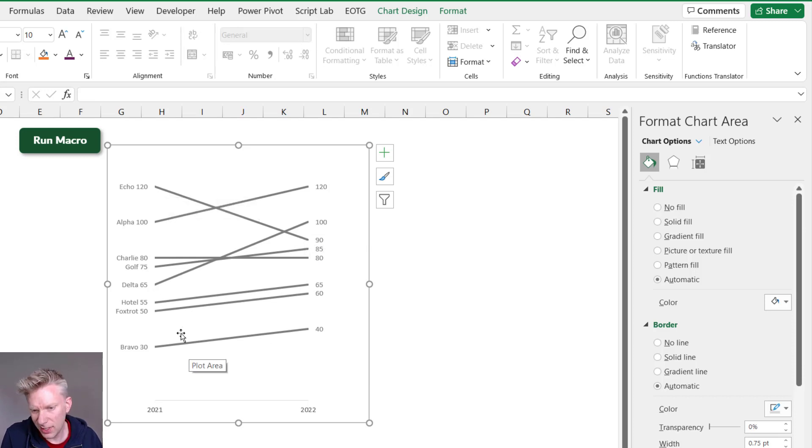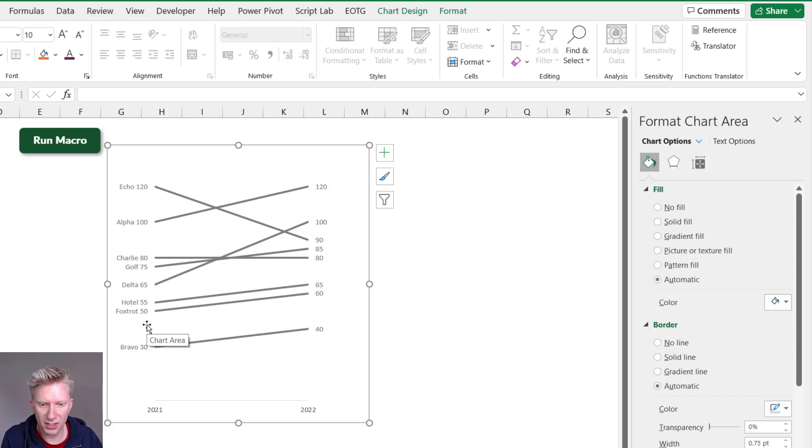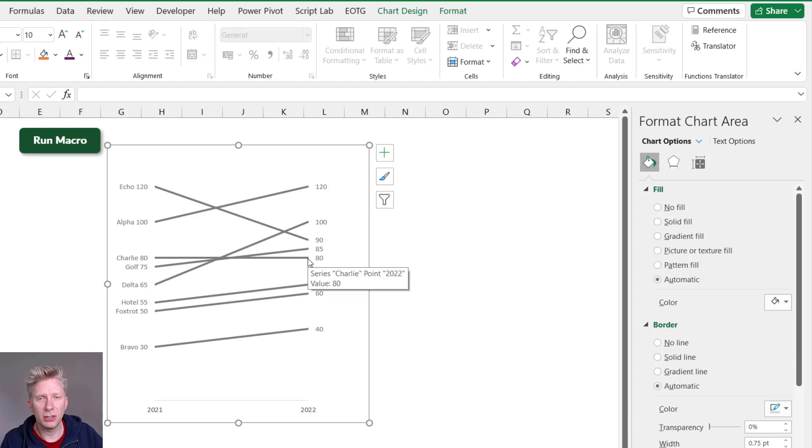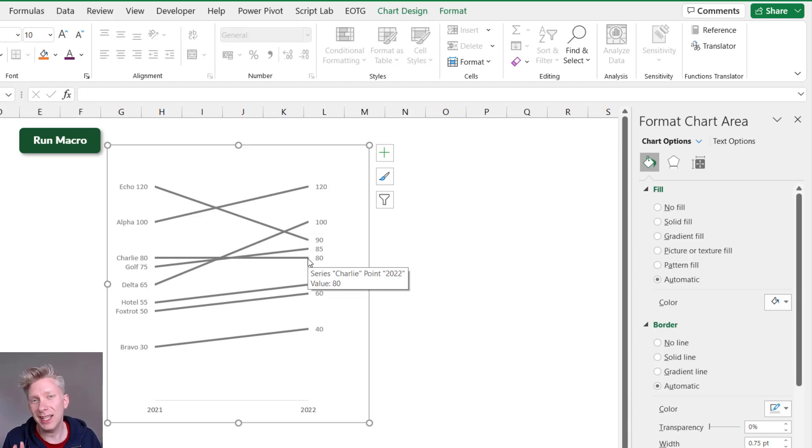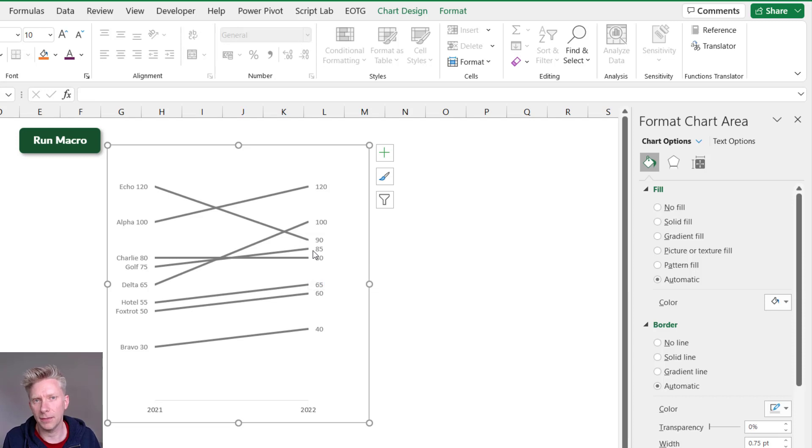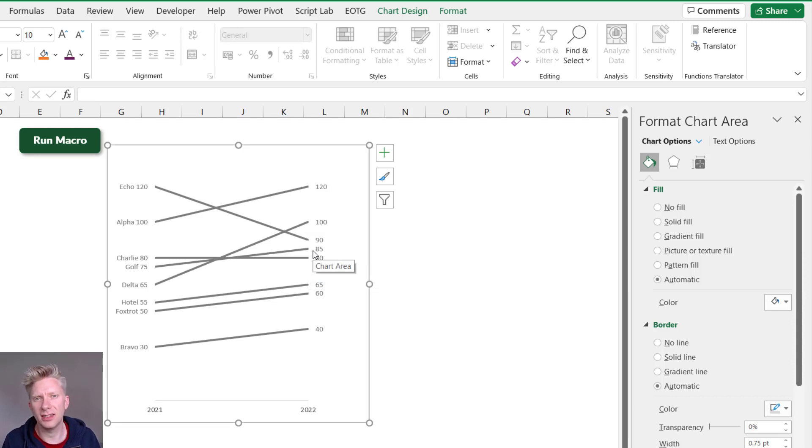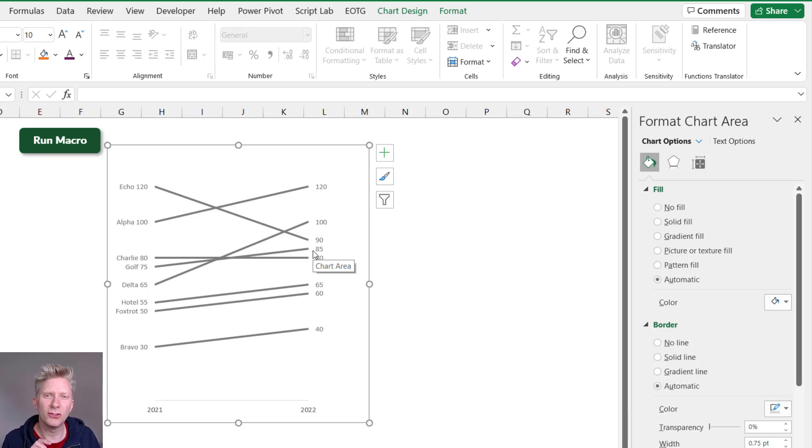We can see that Bravo, Hotel, Foxtrot—they've all kind of increased slightly as well as Golf. So by looking and comparing those angles, we get a really good view of what's going on with our data. Now the reason I've highlighted these all gray is because it gives us the ability to really draw out the stories that we want to tell.